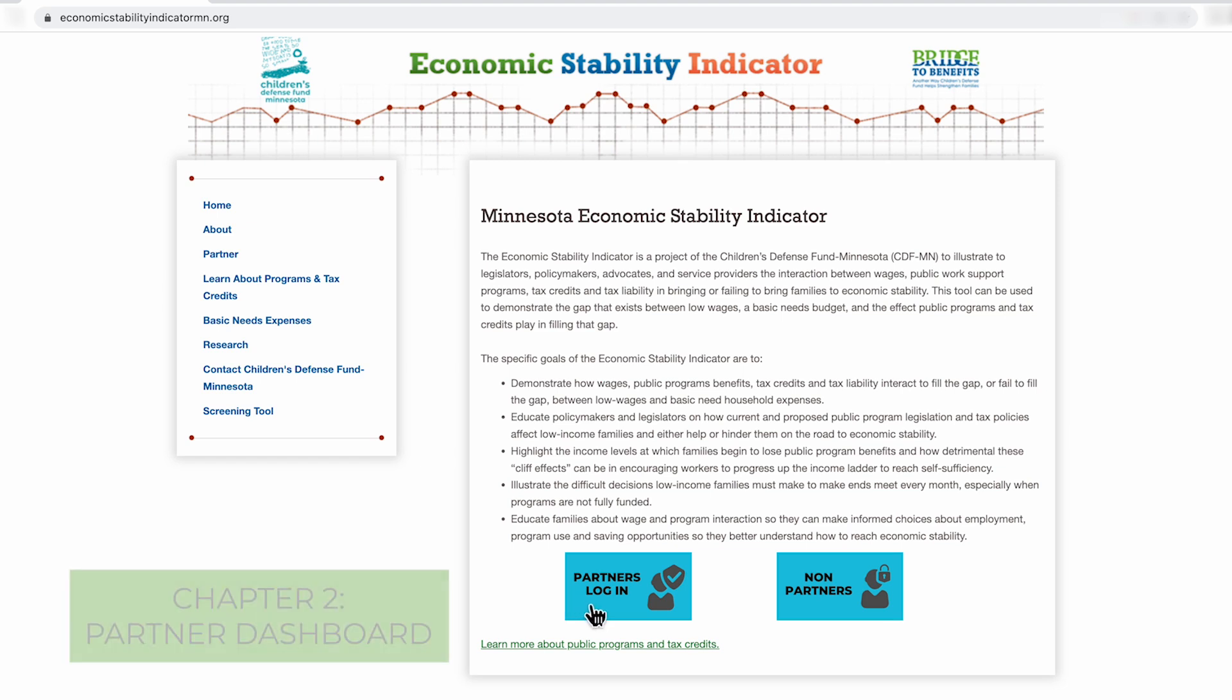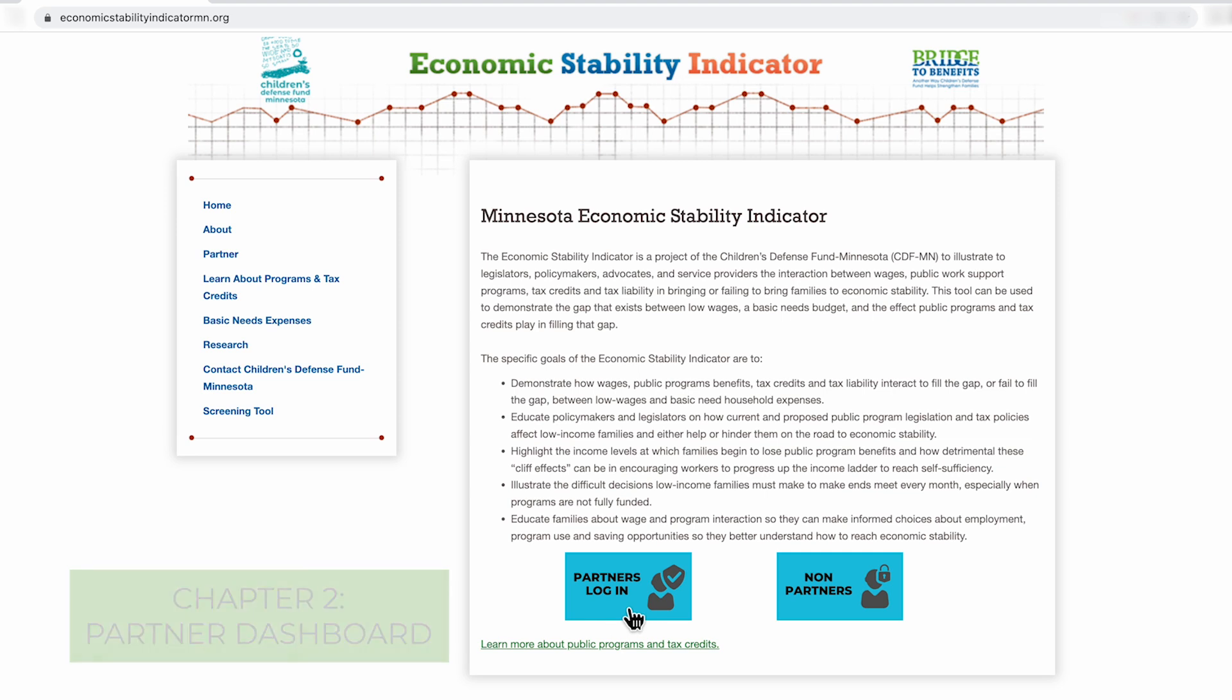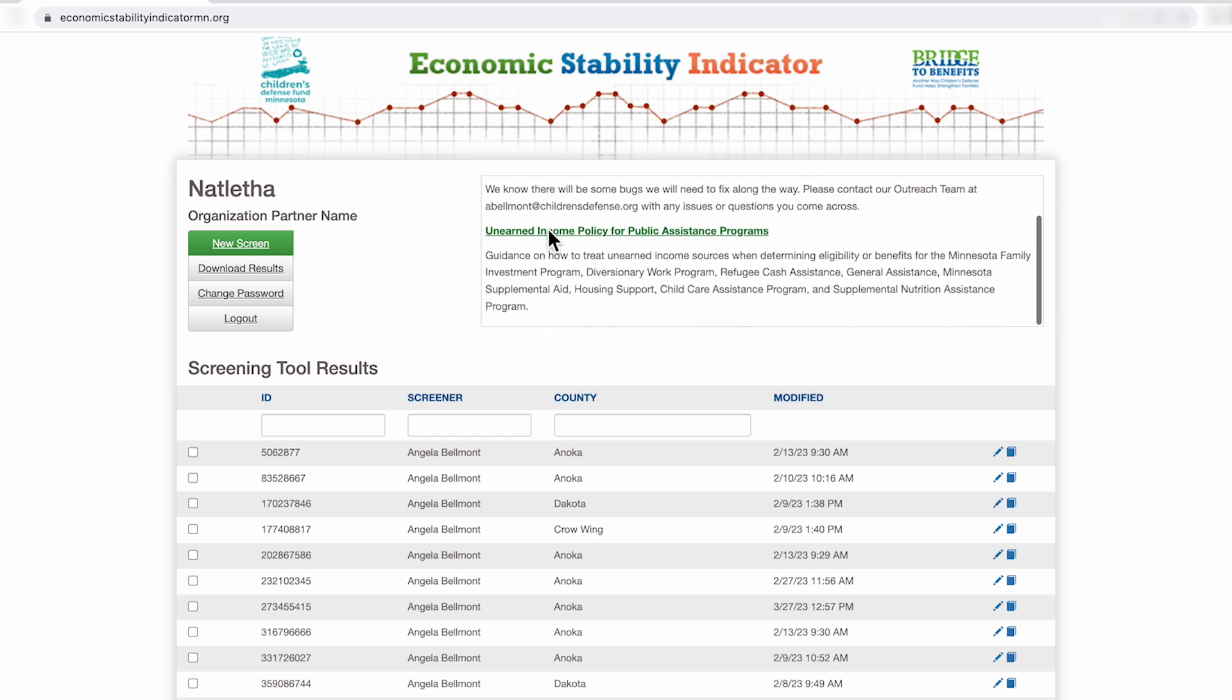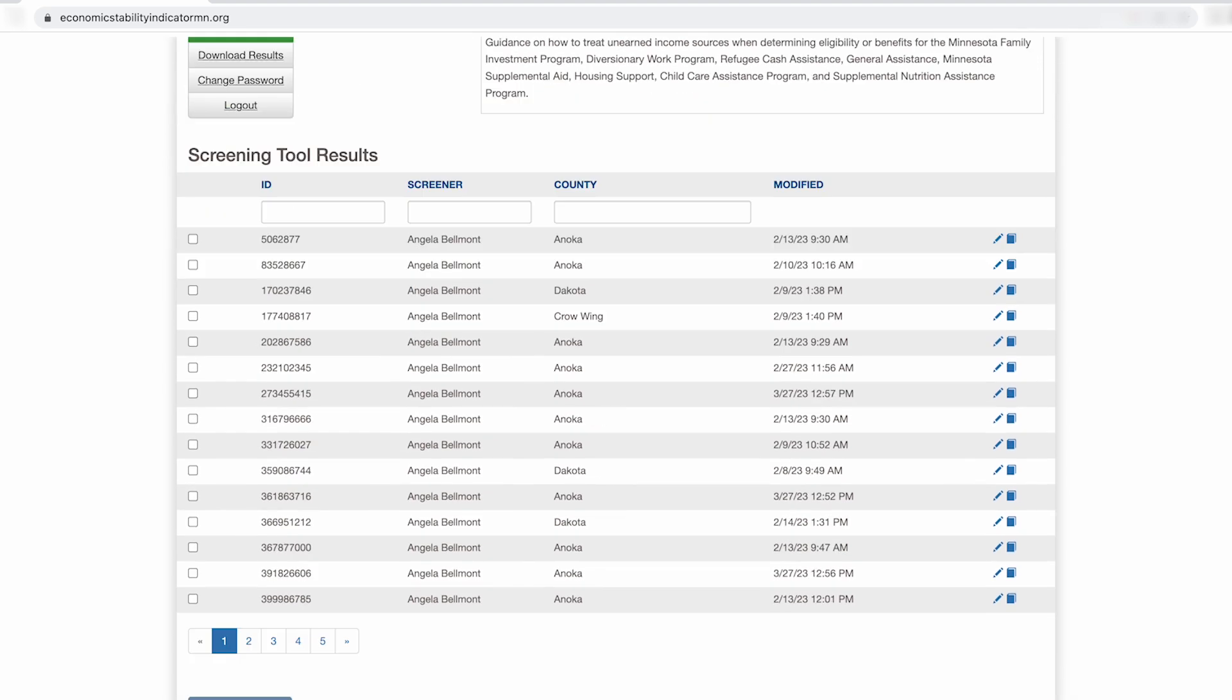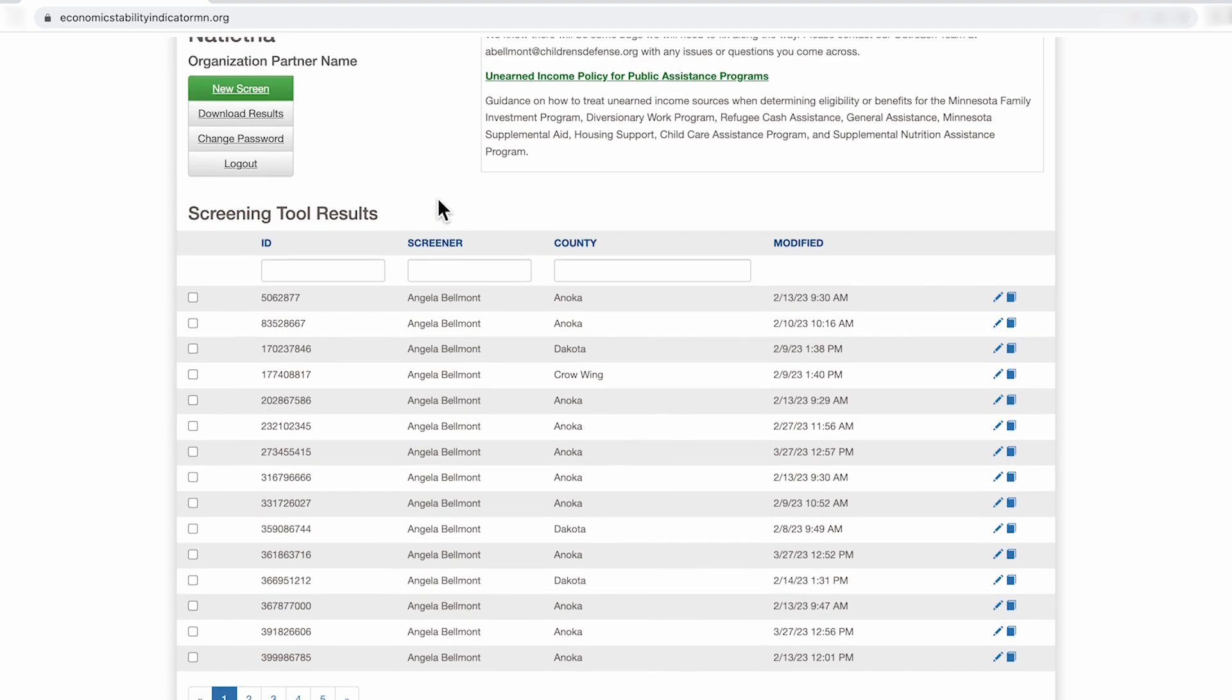If you're a partner, click here. You'll be directed to a login screen. On the right-hand page of the partner's site, you'll find information or news that has been posted for our partners. At the bottom of the screen is the data center where you would find information or a list of all of the screens that have been conducted under your organization's login.